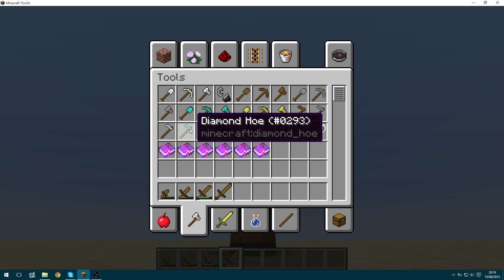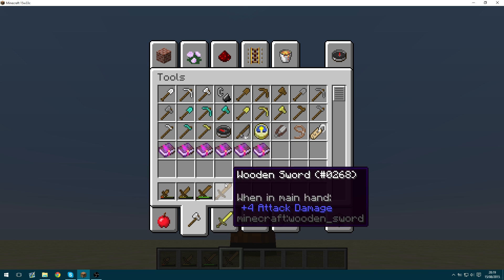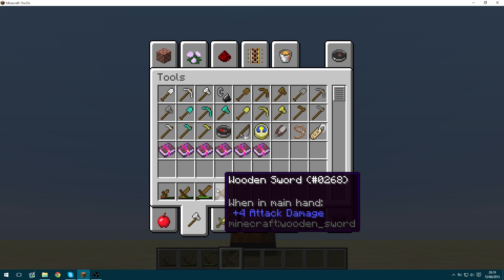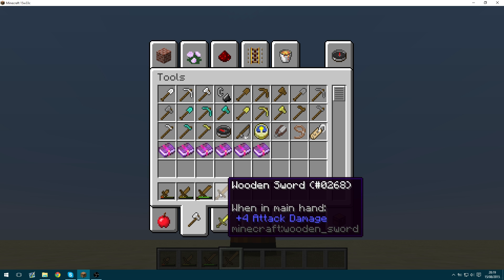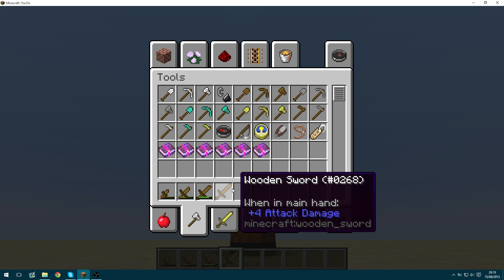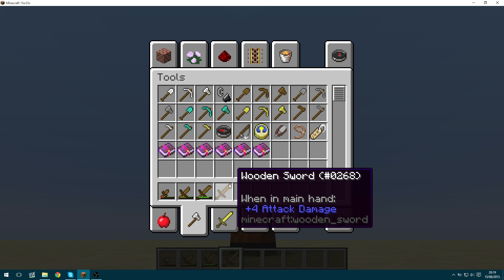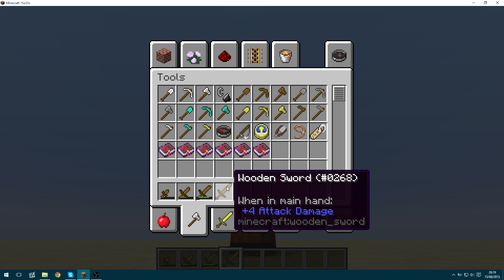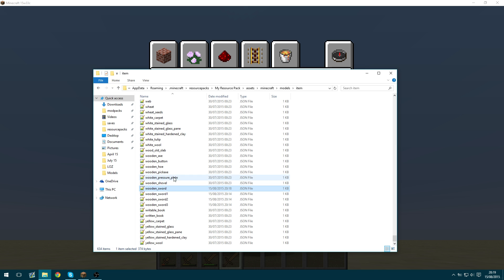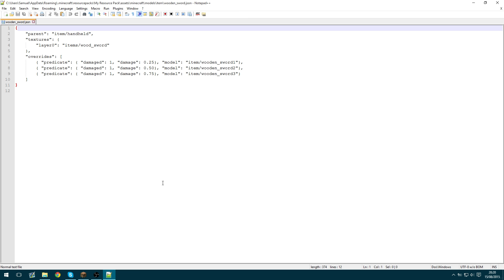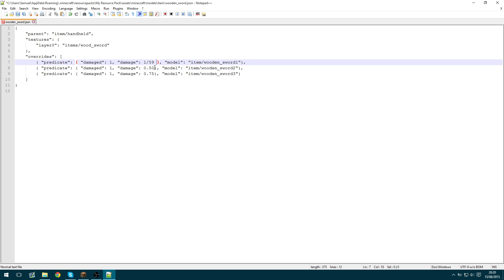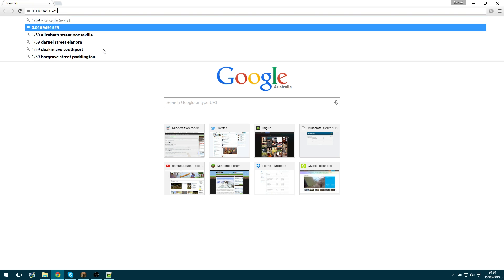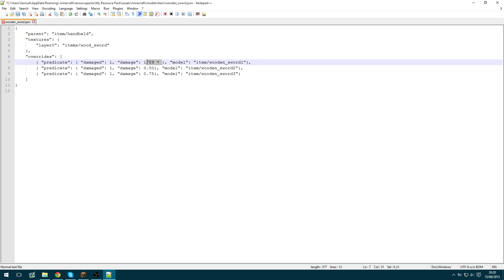So if you want a different model for each durability that the item takes, say for example you want a pixel of the wooden sword to deplete every time you hit it, then you're going to need to specify in your damage value. It'll be 59. It'll be 1 divided by 59 times by the value that you want. So if we just go into Google Chrome, 1 divided by 59 is this.